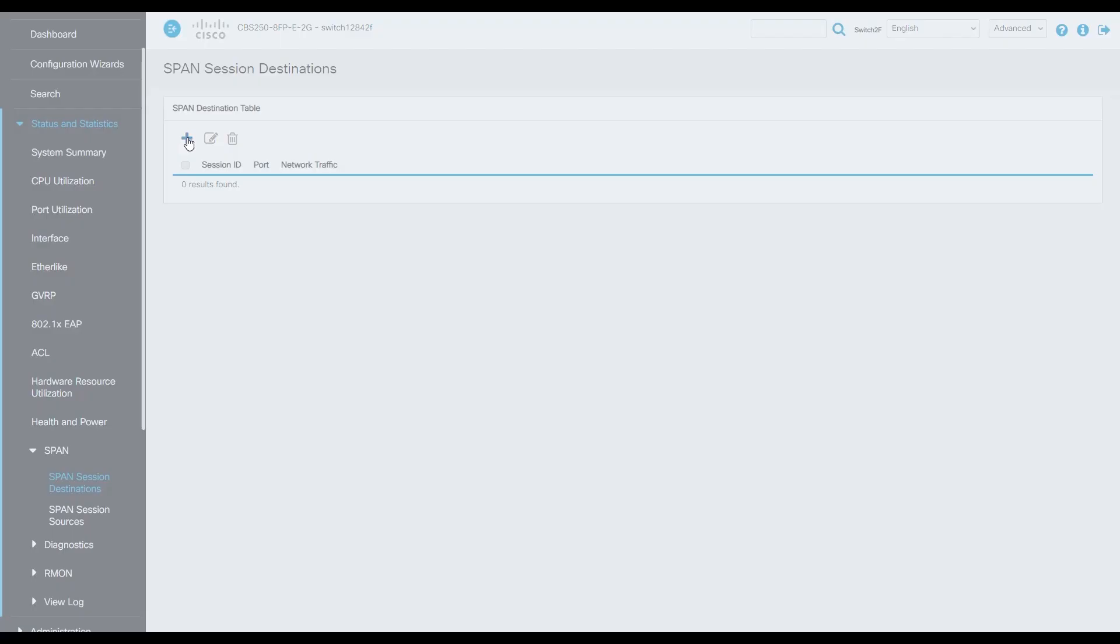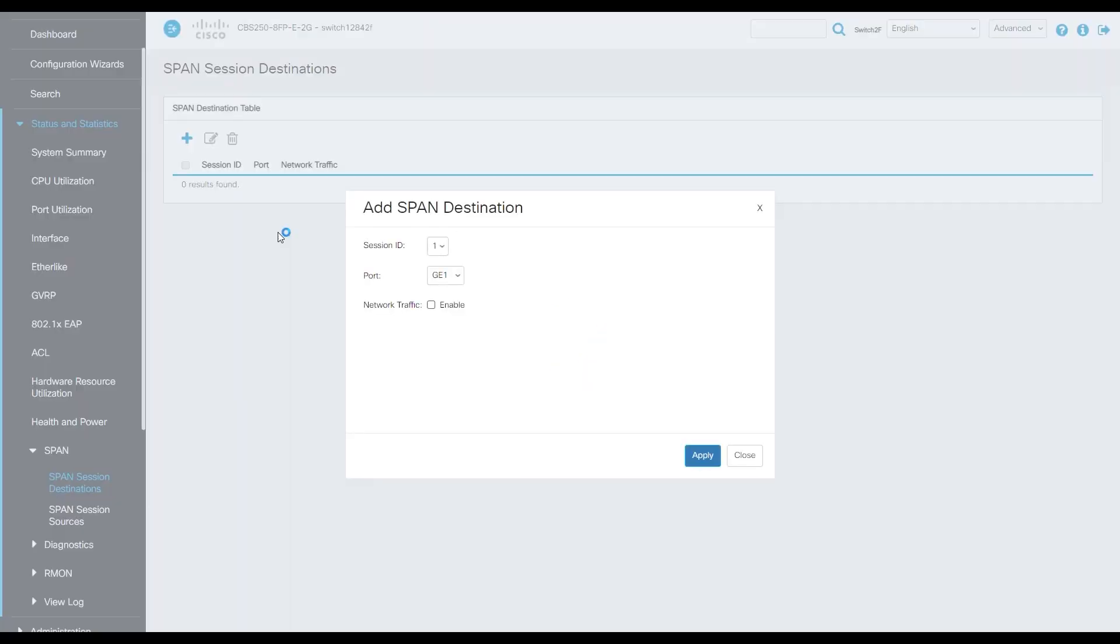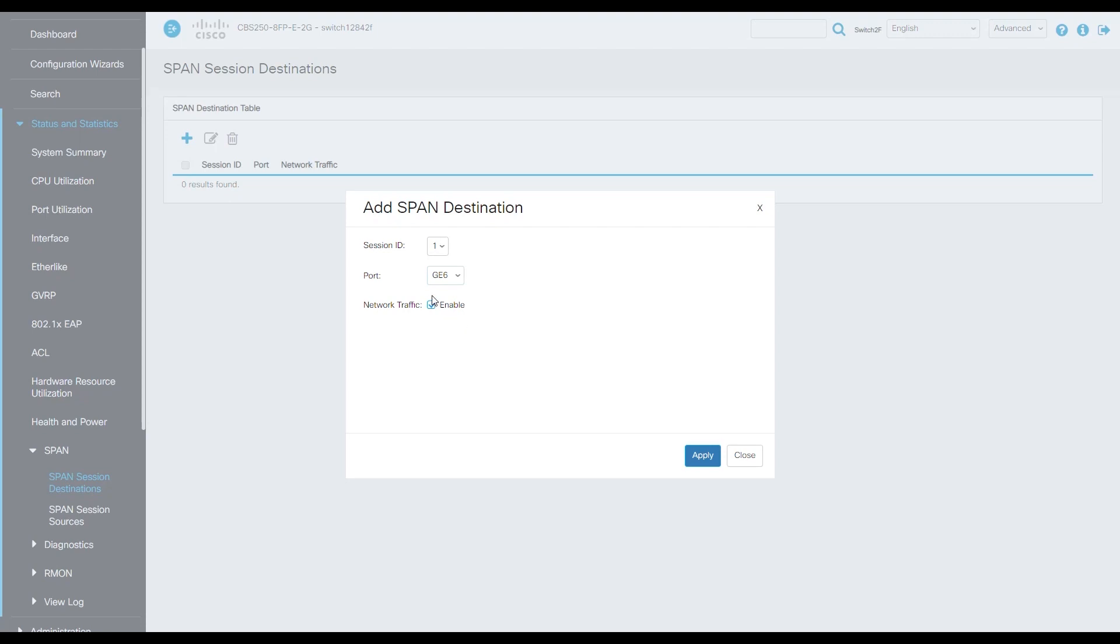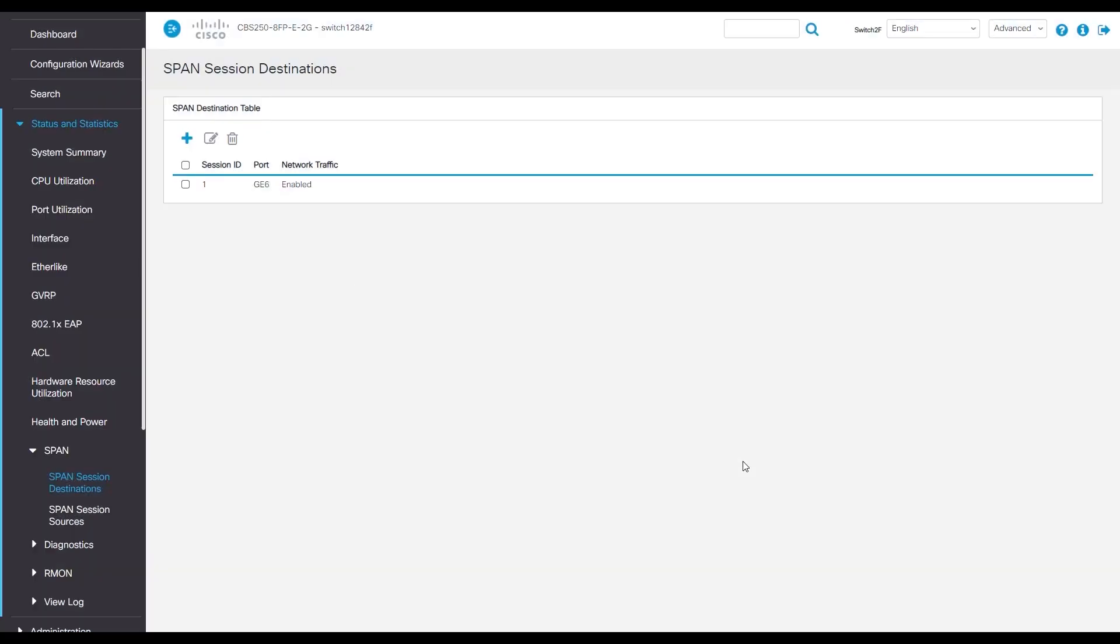Click the blue plus at the top. Choose a port. On our network, we're going to select port 6 because that's where we have Wireshark. Enable the network traffic and then hit apply. Lastly, click the red floppy disk flashing at the top right to save.